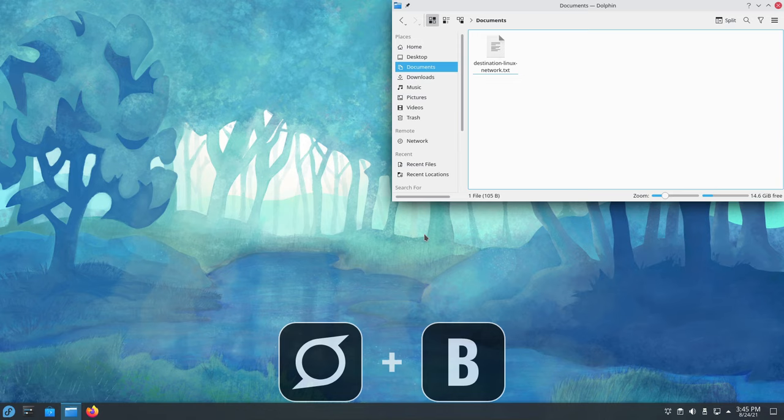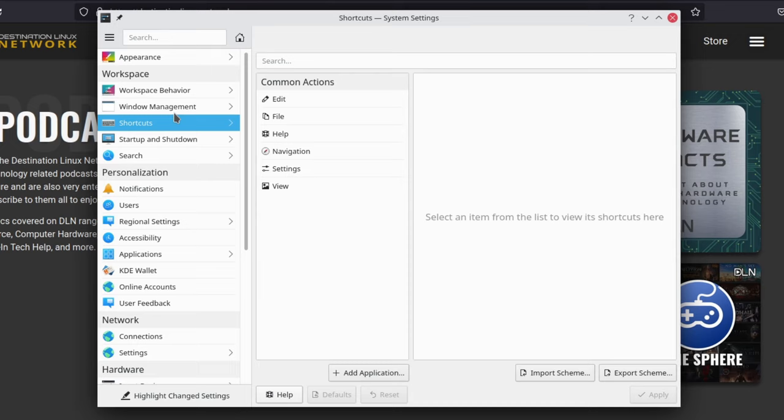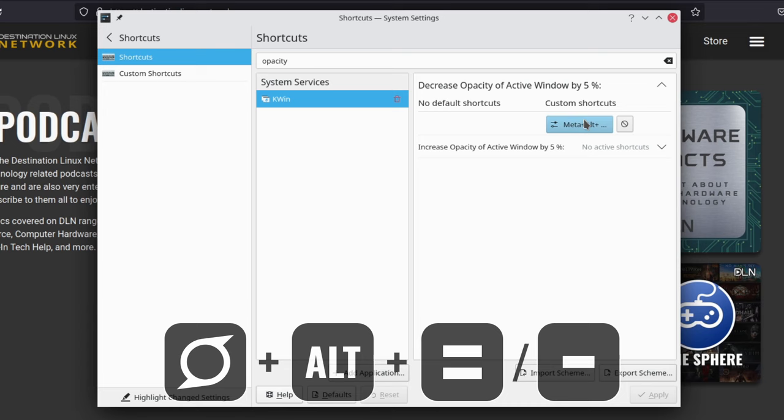Have you ever wanted to have a window sitting on top of another window, but still be able to see through it to the lower window, like lowering the opacity, making it transparent? Well, you can do that by creating a custom shortcut in Plasma. Go to System Settings, Shortcuts, and search for Opacity. Then set the Increase to Super Alt-Equals and the Decrease to Super Alt-Minus, and now you can quickly and easily raise and lower the opacity of a window.